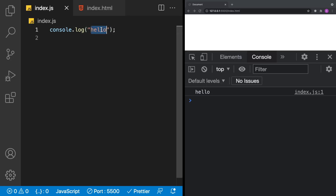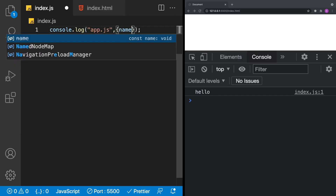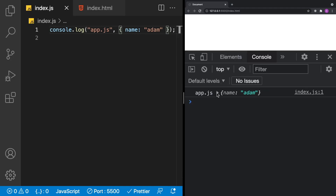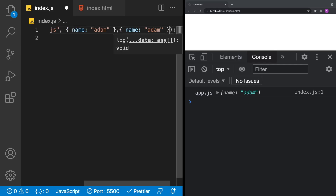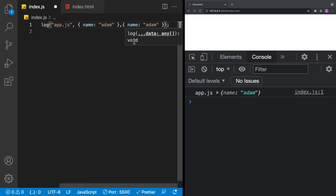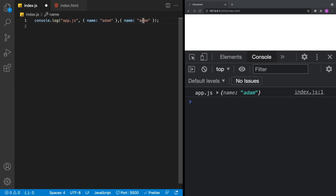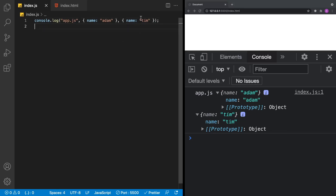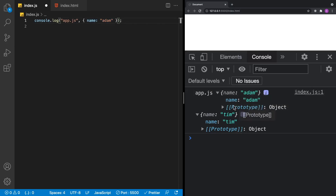We could use the first argument as a descriptor, like 'app.js', and then have a second argument which could be an object with a name, and print that out. You might not be aware that you can have more than one object in your console.log — a string, an object, and then another object. When you print an object out in the console, you can expand it to inspect the information available on it.